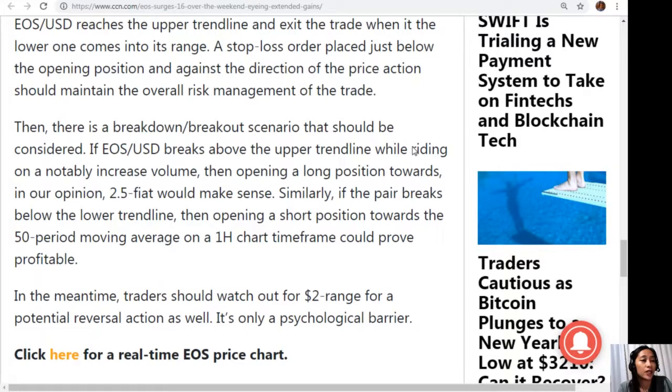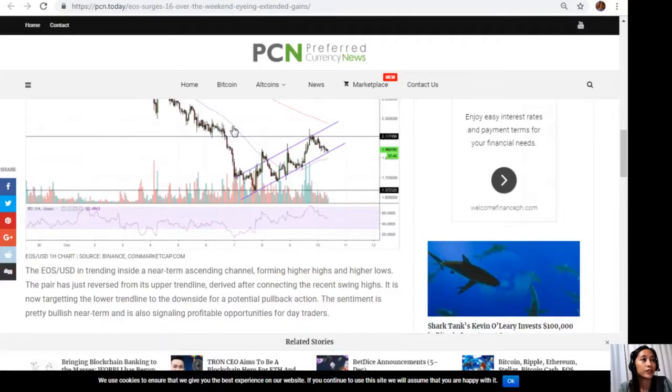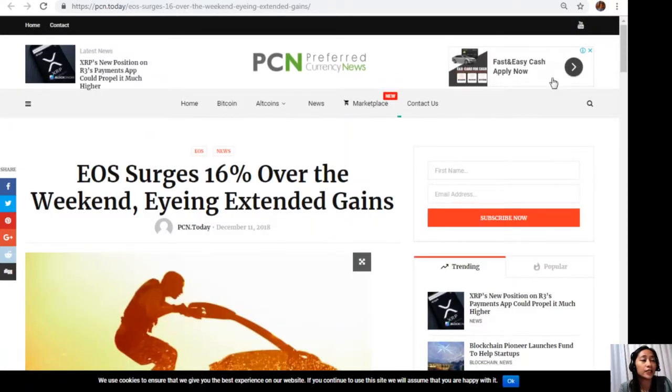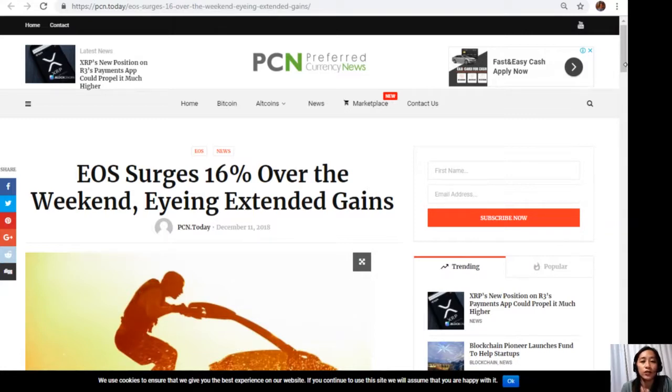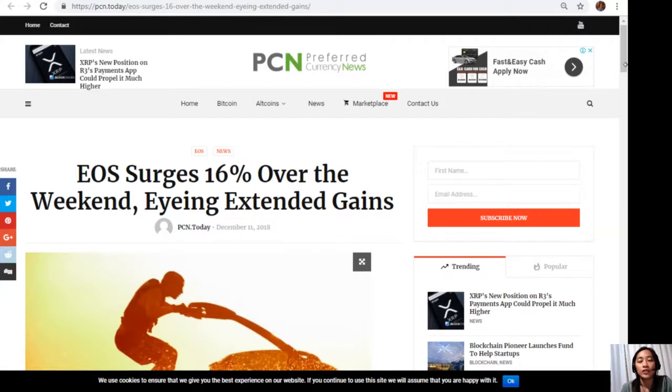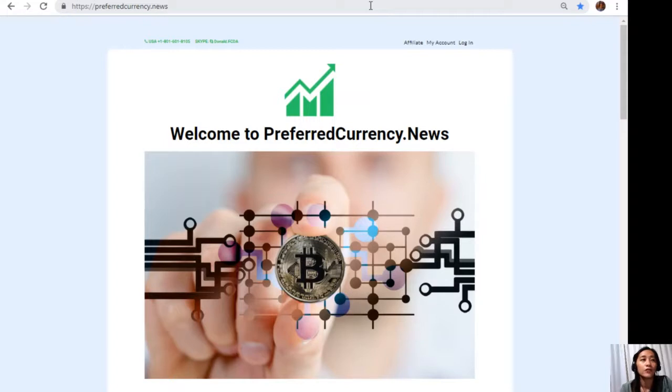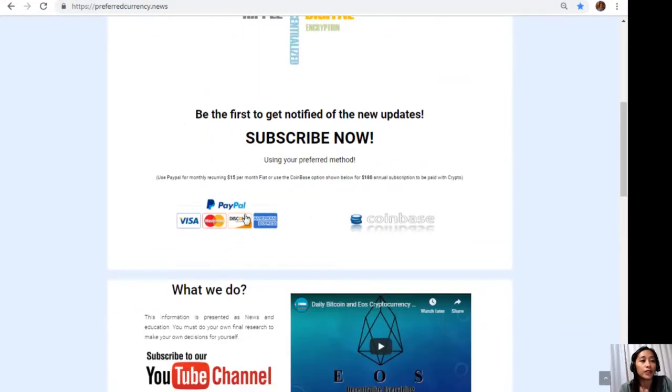That was for the article featured today. What can you say? Share with us your opinions in our comment section below. You can also have your own copy of our newsletter directly sent to your email simply by going to the website PreferredCurrency.news.